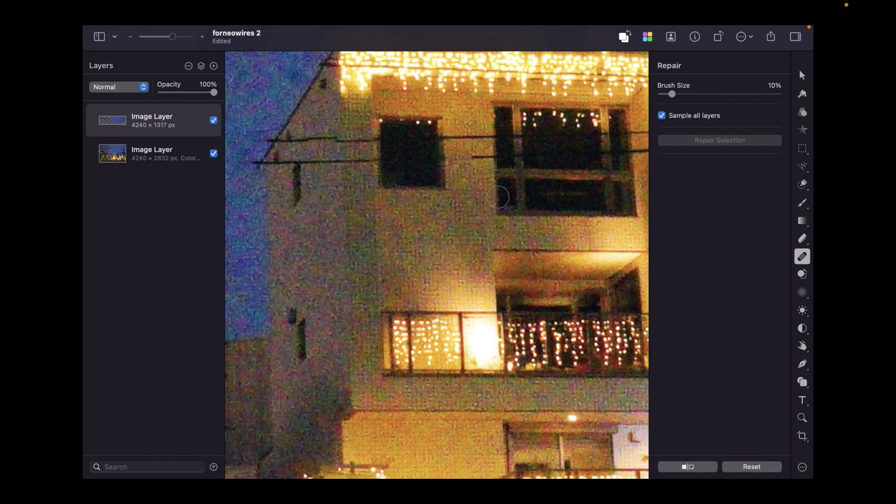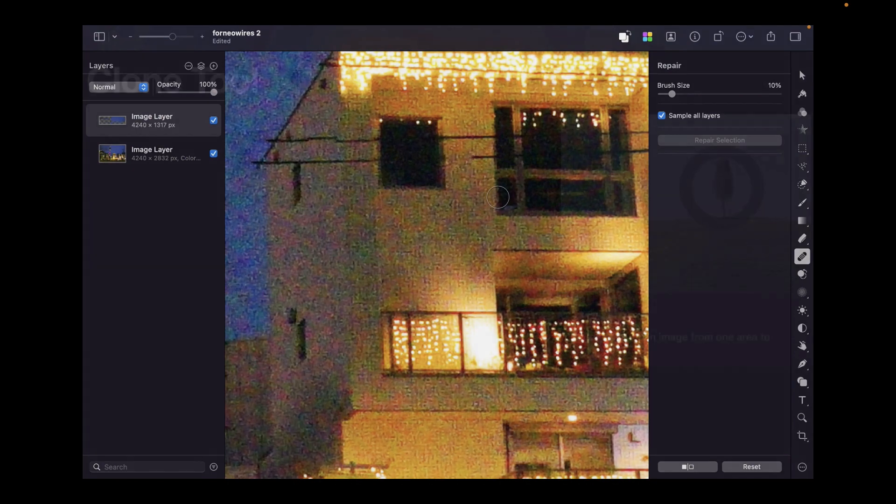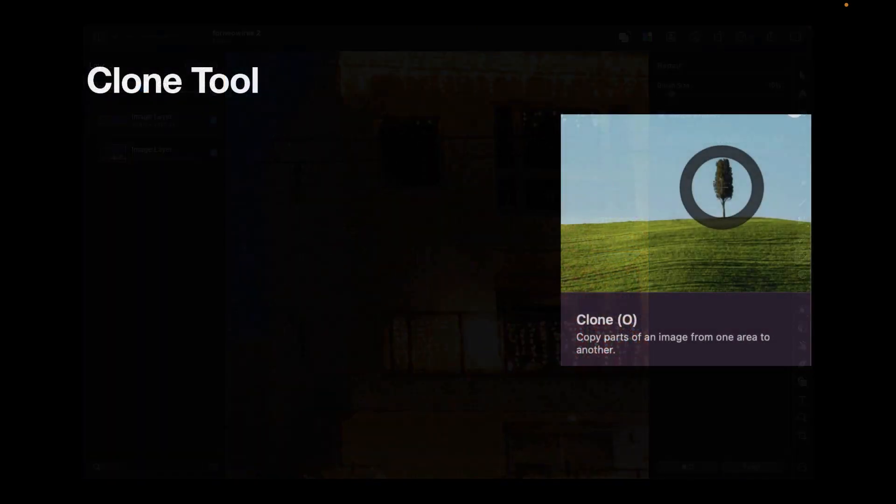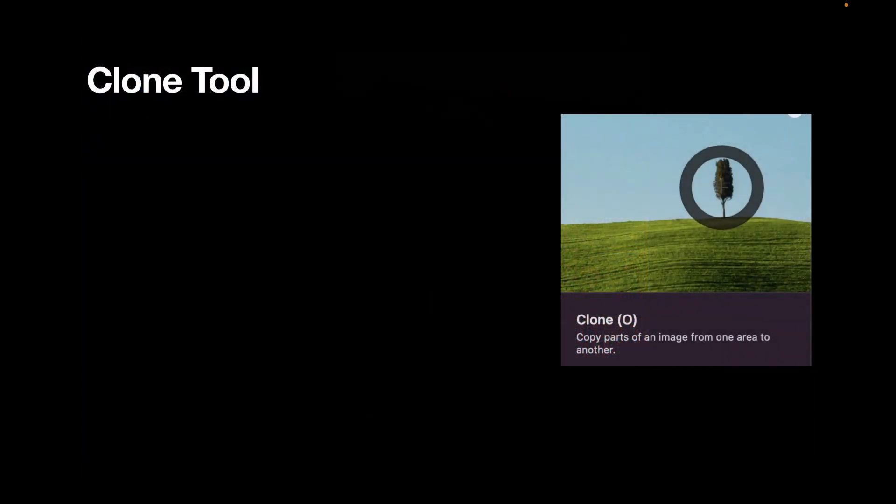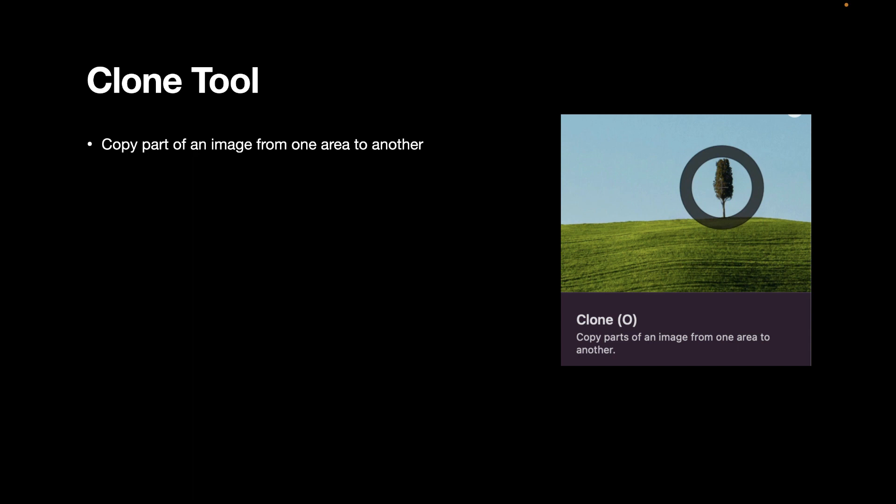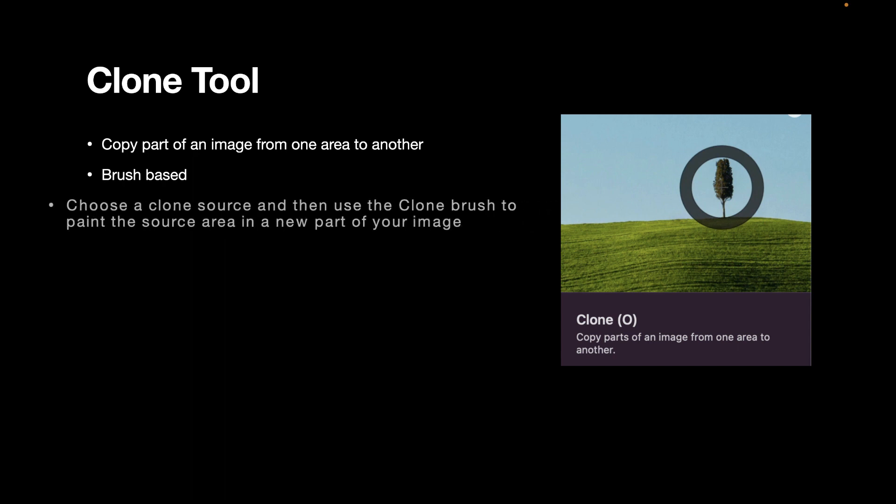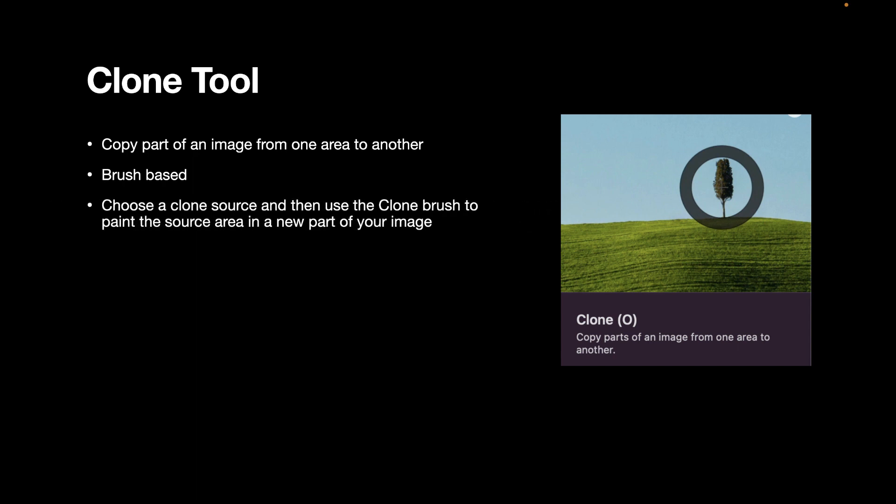So let's now move on to the clone tool. The clone tool copies part of an image from one area to another. Just like the repair tool, it is brush-based. With the clone tool, you choose a clone source and then use the clone brush to paint the source area in a new part of your image. The shortcut key for the clone tool is letter O.